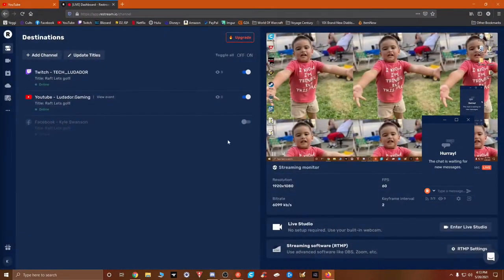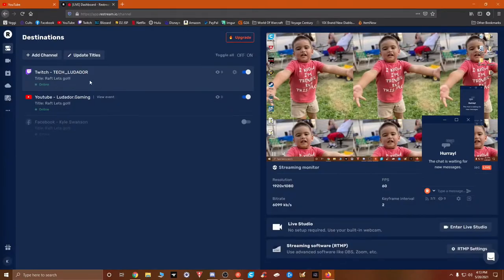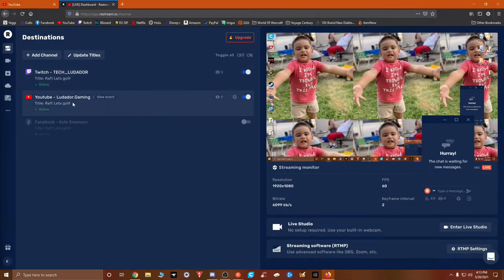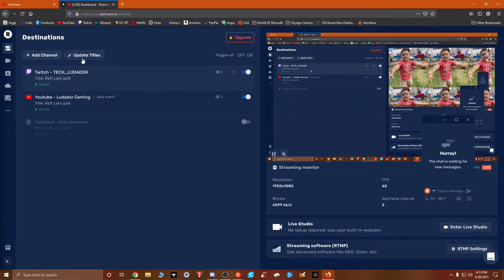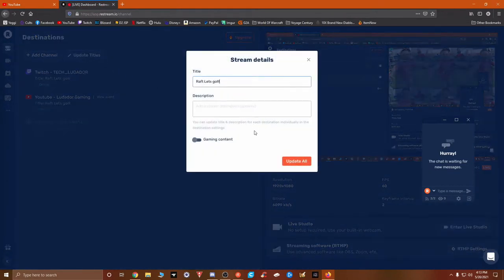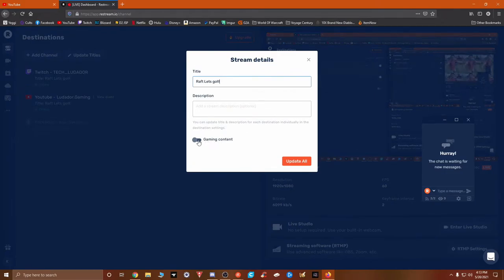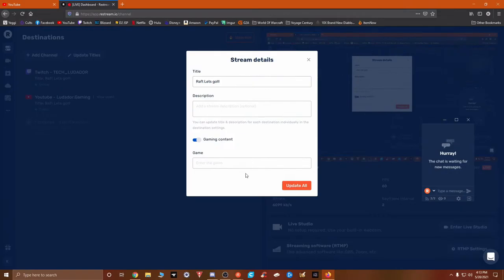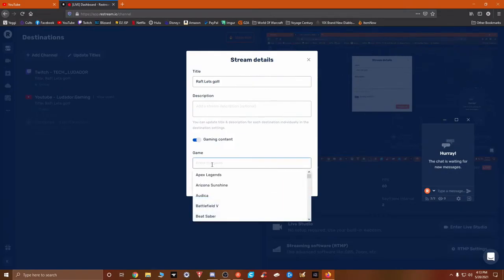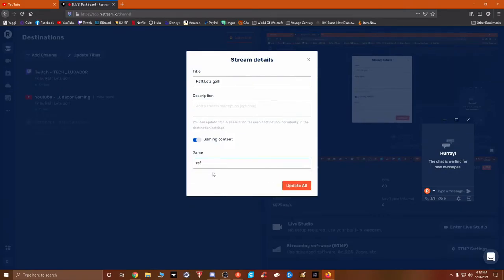So go to your stream. Yeah, I'm looking, but I have it set up through Restream and it doesn't update title. Yeah, I did update titles. I put gaming content. All I have for the title is Raft, let's go. I have nothing else. Oh, the game? Yeah, R-A-F-T. Is it not even in here though?